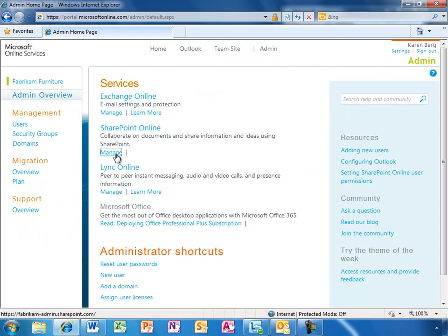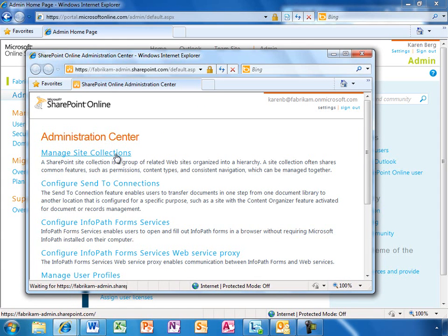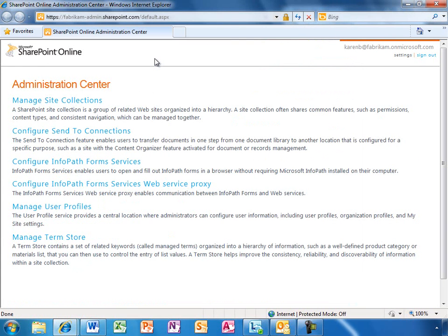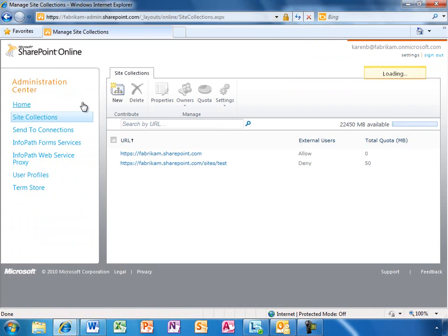Now let's take a look at managing SharePoint Online. IT people have a lot of control at their fingertips with the SharePoint Online Admin Center. It's very quick and easy to set up new sites here, and to empower users by allowing them to be admins of their own sites.